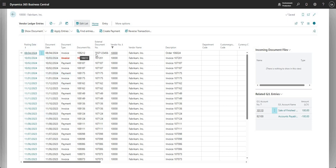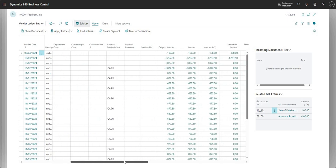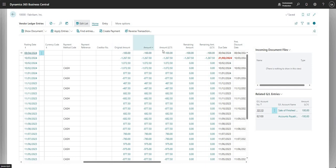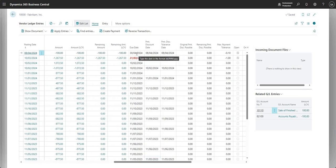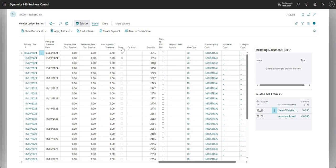In the vendor card, going to Vendor Ledger Entries, the most recent transaction is our invoice — showing the external document number, vendor invoice number, and internal reference. Scrolling right reveals currency code, original amount, amount LCY, and remaining amount. For foreign currency invoices, amounts and remaining amounts show in the foreign currency, while LCY fields show local currency. There are also fields for invoice due date, payment discount deadline, and payment discount tolerance deadline.